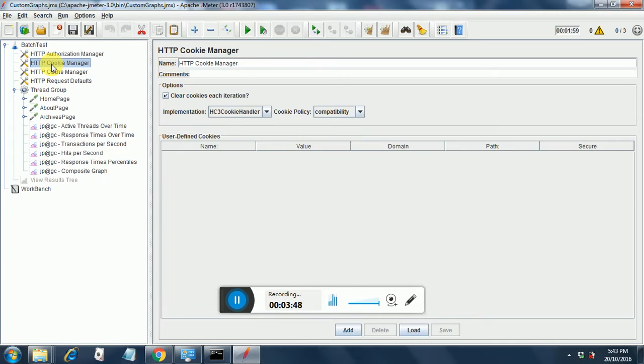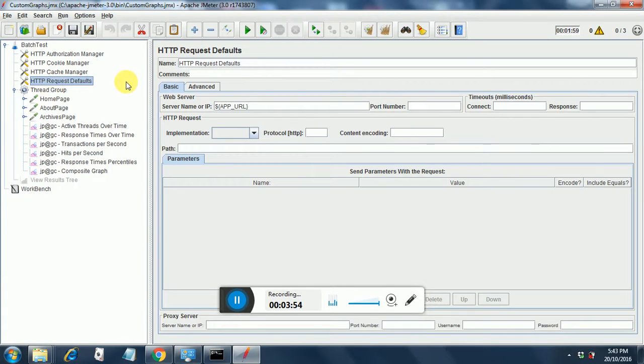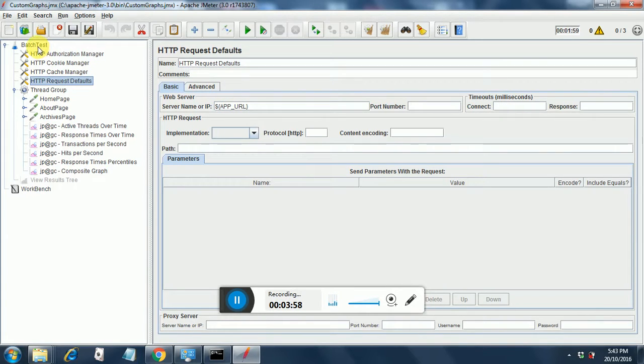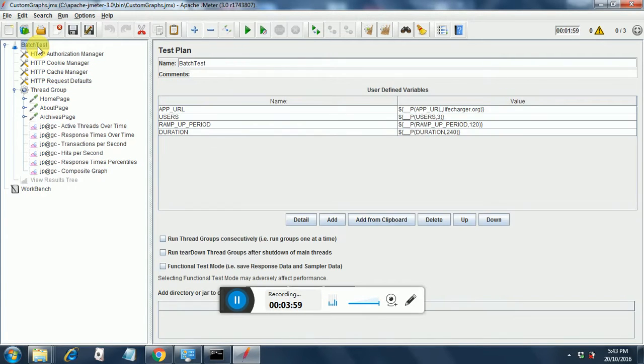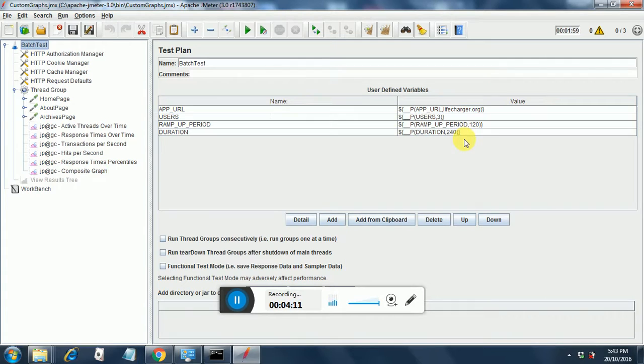HTTP cookie manager, HTTP cache manager, HTTP request defaults. Here I have provided an app URL. I have taken that from the test plan and app URL indicates that I am going to work with opencart.org. There are few other variables over here like users. Users are three. The ramp up period is 120 and the duration is 240.